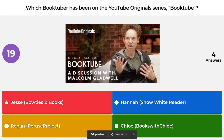And the final question for BookTube Kahoot trivia is, which BookTuber has been on the YouTube original series BookTube? The choices are Jessie from Bow Ties and Books, Hannah from Snow White Reader, Regan from Peru's Project, or Chloe from Books with Chloe. The correct answer is Jessie from Bow Ties and Books, and I will link that video down below.